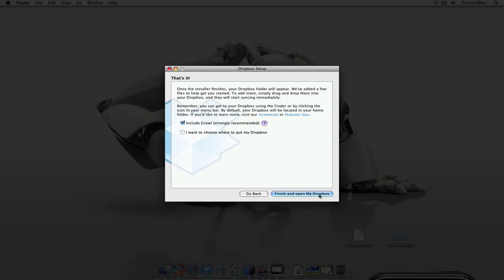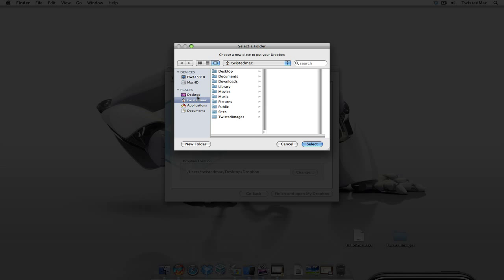Here you have two options as they already have the first one checked I suggest leave this as it is strongly recommended but I want to change the location of my Dropbox. I'm going to choose this option here and change this to my desktop and select that.